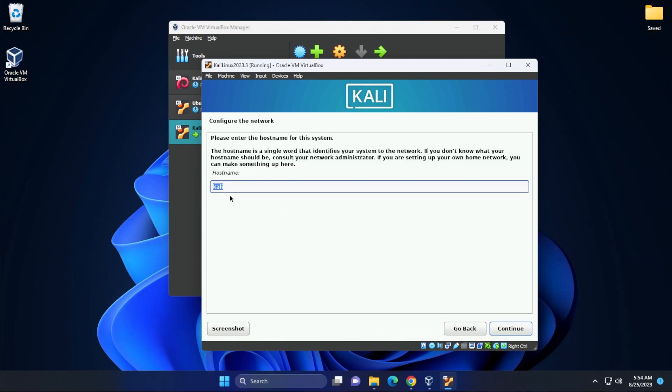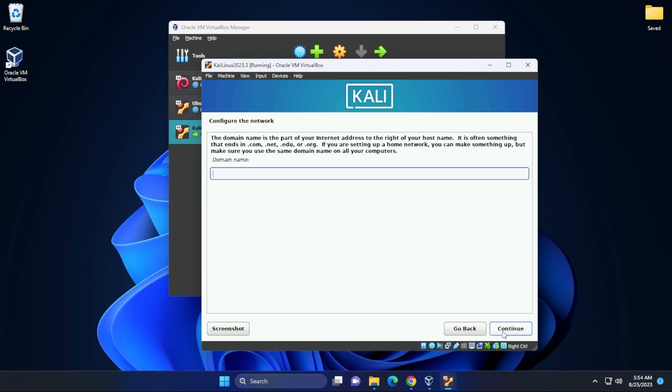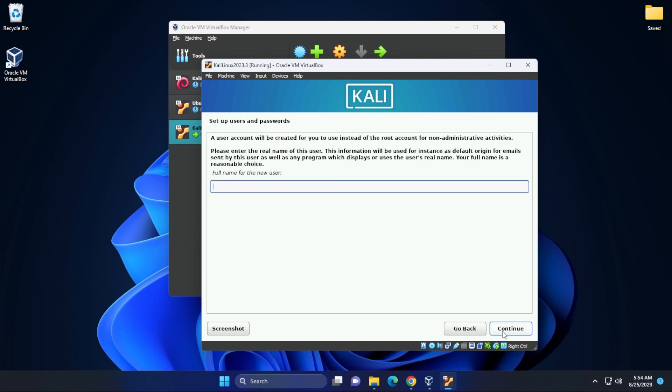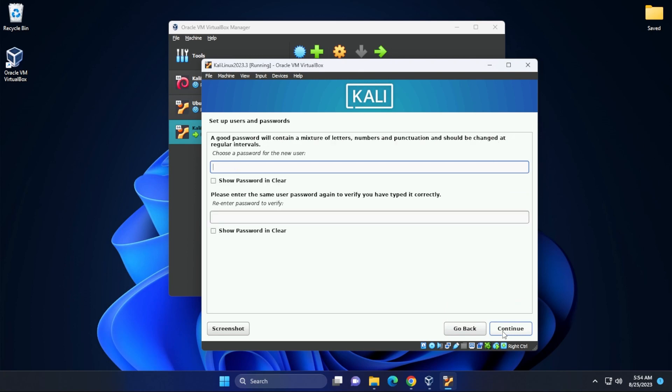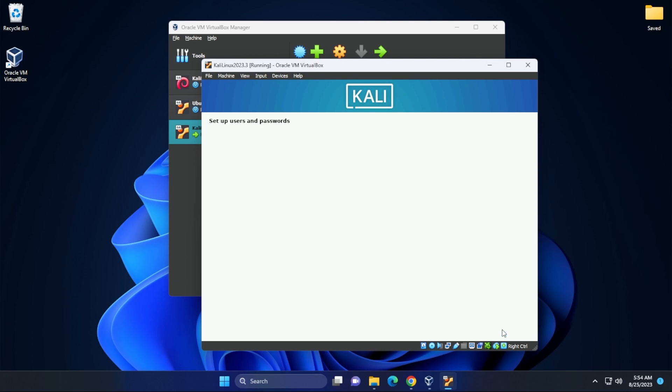First up, we have the hostname as Kali Linux. We're going to leave it as is. Then we're going to click on continue. Domain name, we can leave blank. For the username, you can put in whatever name you want. I'm just going to put in GeekR here and then click on continue. That'll also be the account name and then we can type in a password and then click on continue.